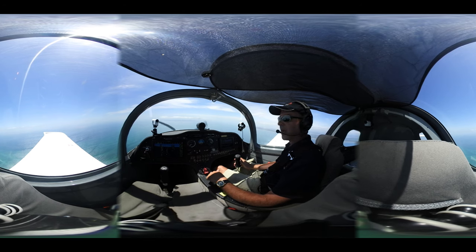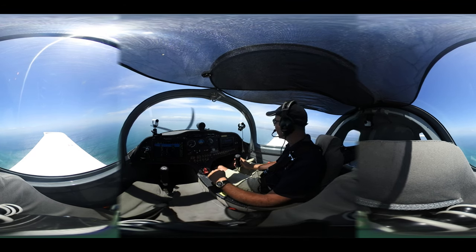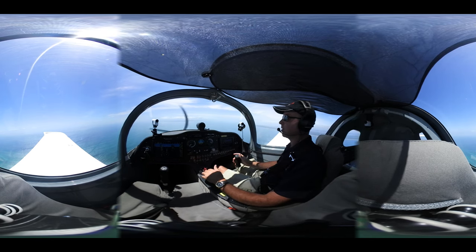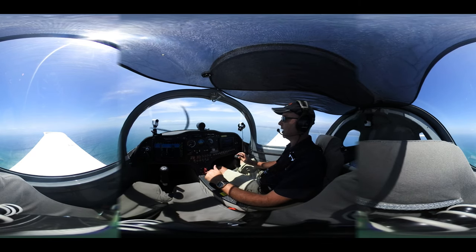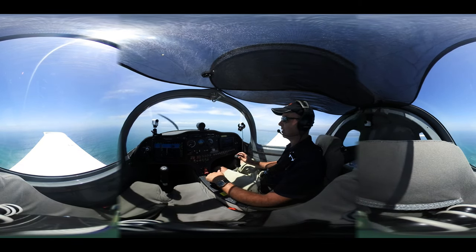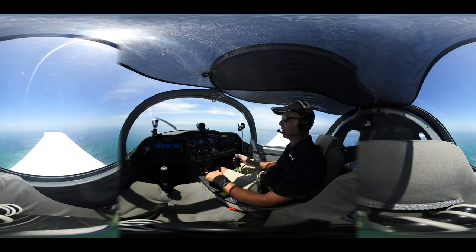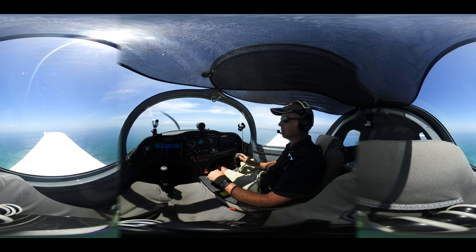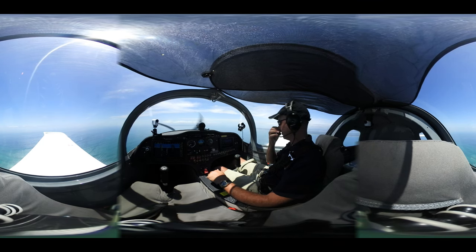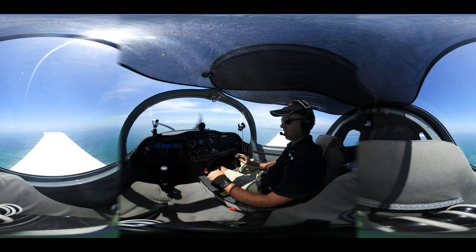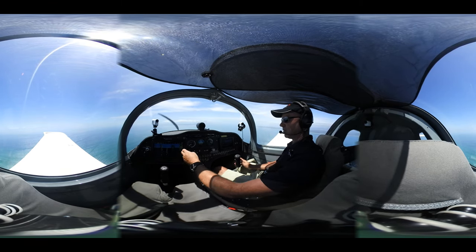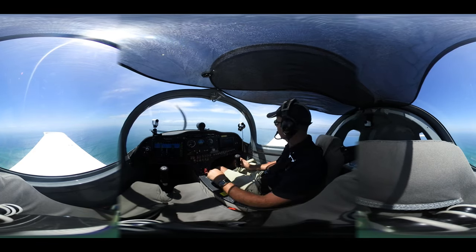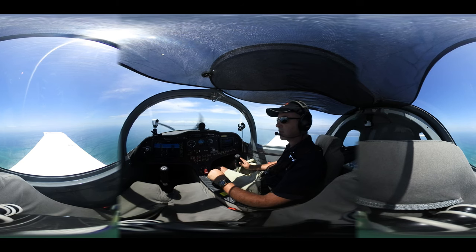For levelling off from descent, the acronym is LAPT again: Lookout left to right, then Power — go to cruise power setting at 5000 RPM in the Sling, then Attitude back to our level attitude, and trim for level flight, making sure we're in balance. Check other instruments to confirm we're level, constant RPM, in balance, and temperatures and pressures are in the green.